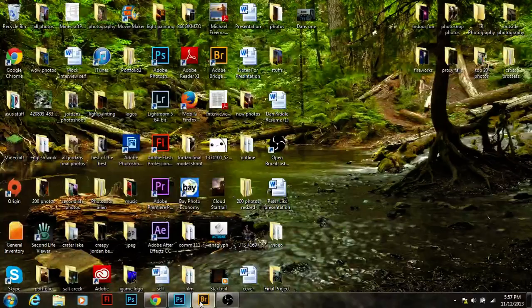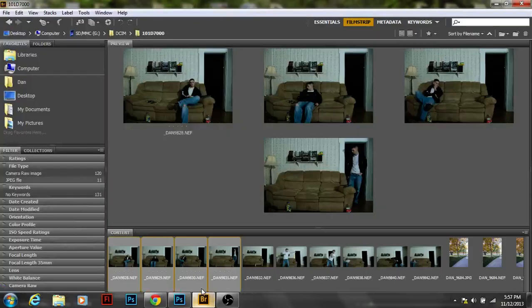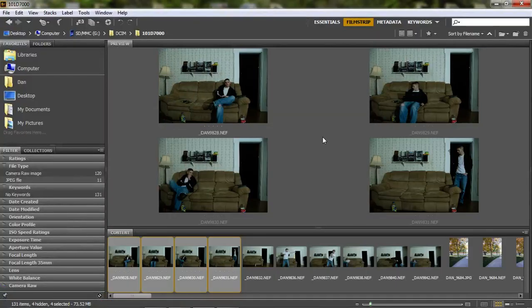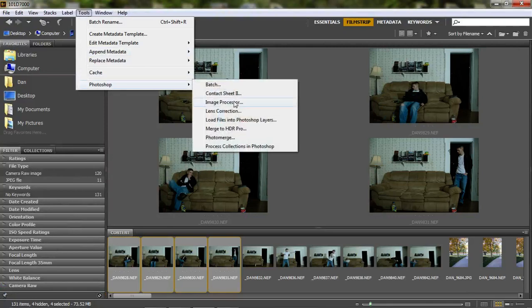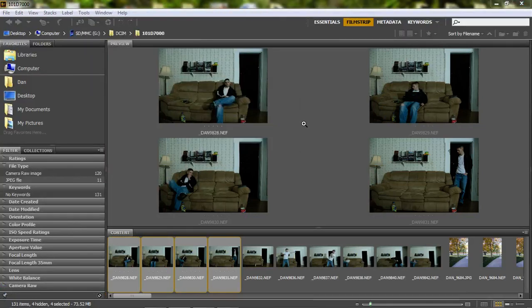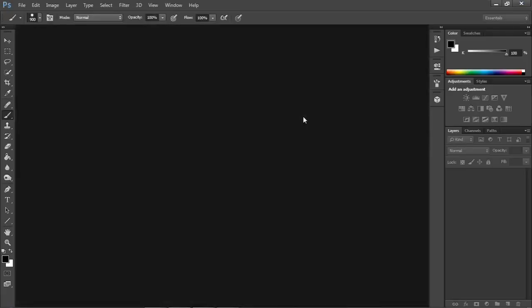So let's go back into Bridge. And we're going to go to Tools, Photoshop, load files into Photoshop layers. This is going to throw them all into separate layers where we'll be able to work on them.